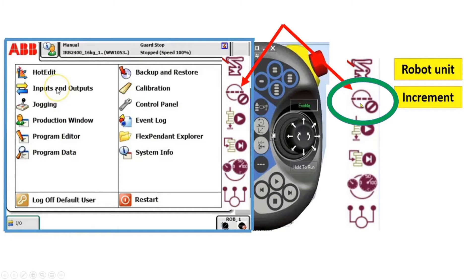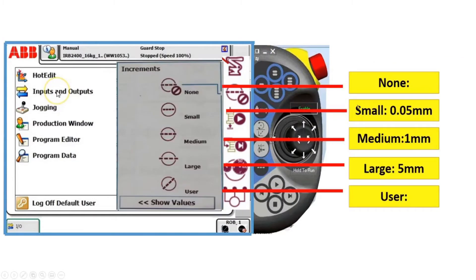If you click the next one — increment — you can jog the robot in small steps, which enables precise positioning, especially when you crash the robot and cause joint collisions. If you click the normal mode, the jog speed is normal at 250 millimeters per second.